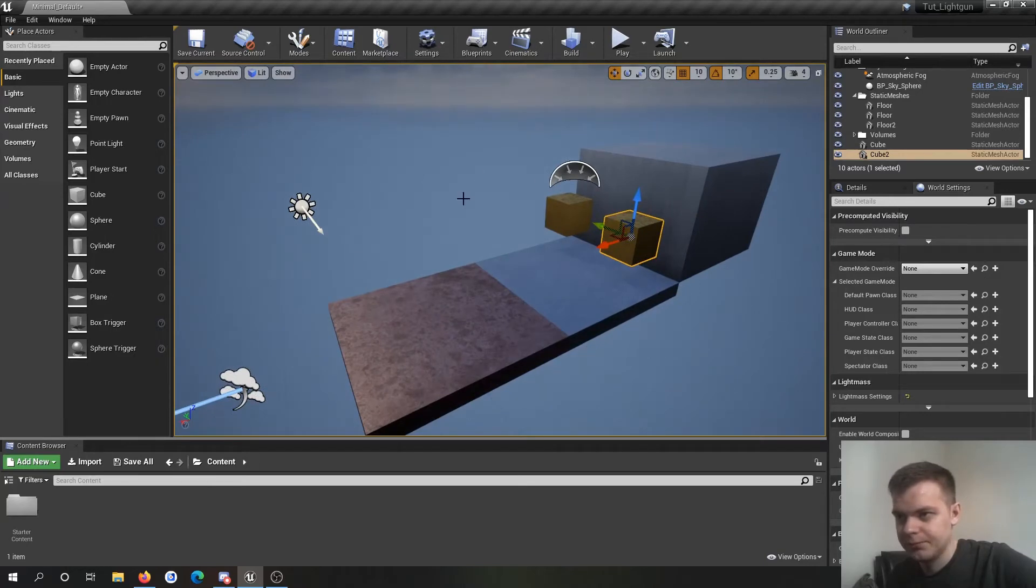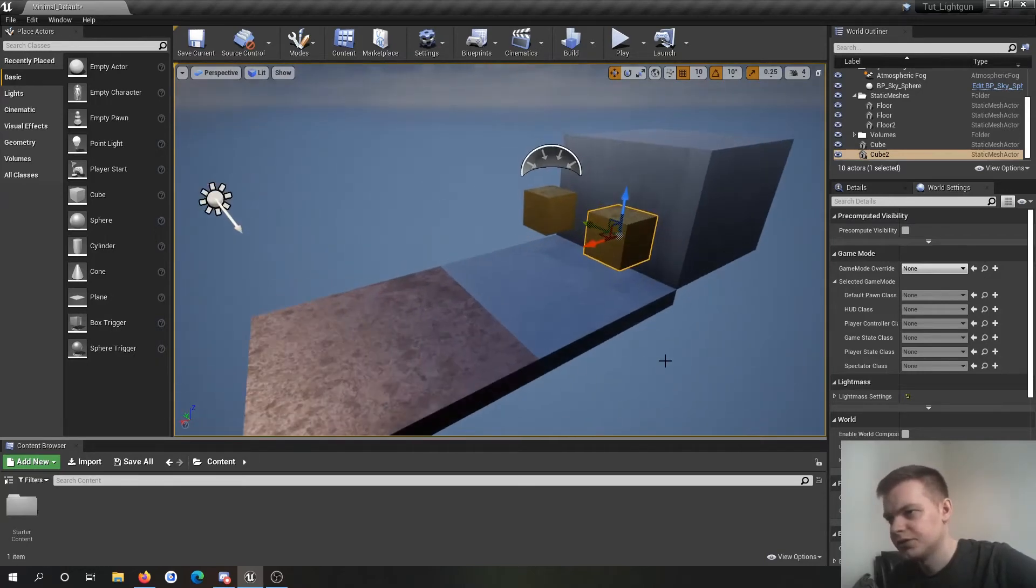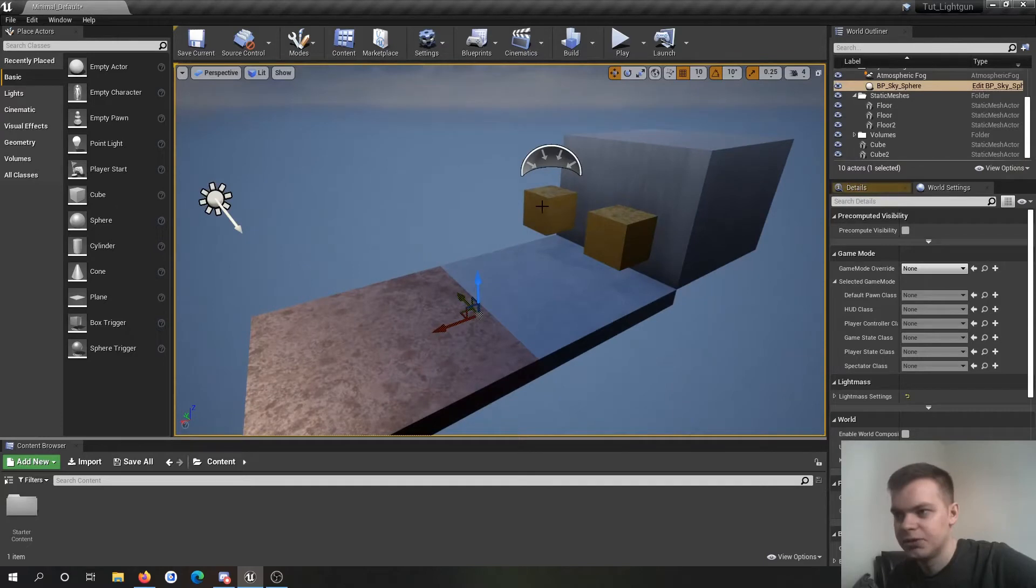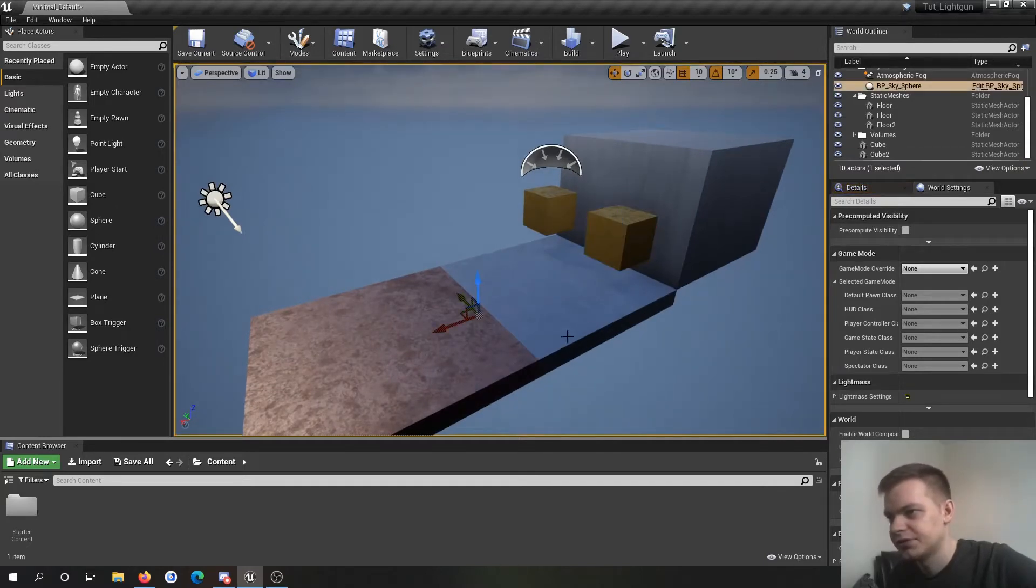Blank Unreal project. All I've done is just added some cubes. They're just cubes with a gold material on it. Nothing crazy or anything.